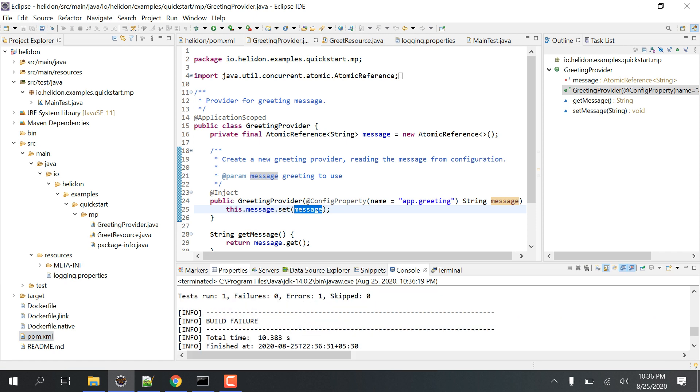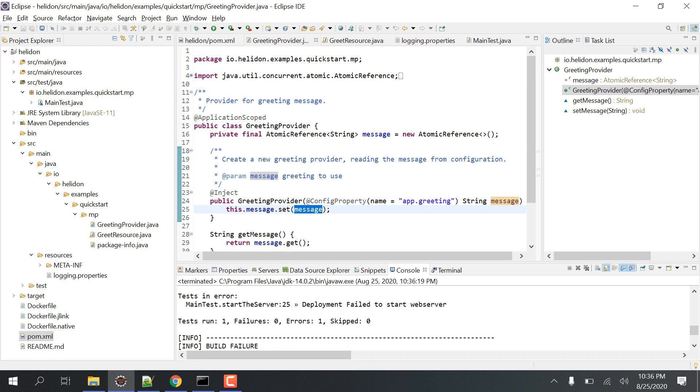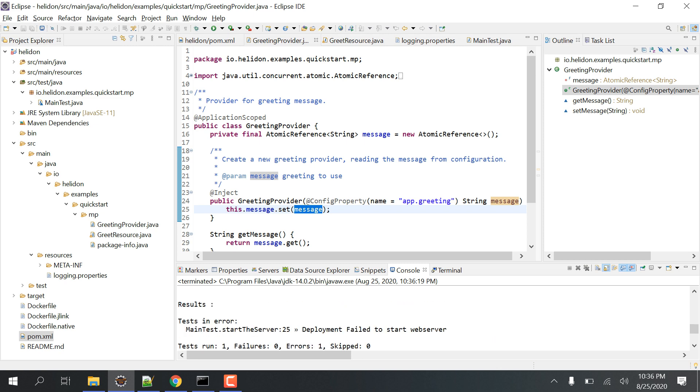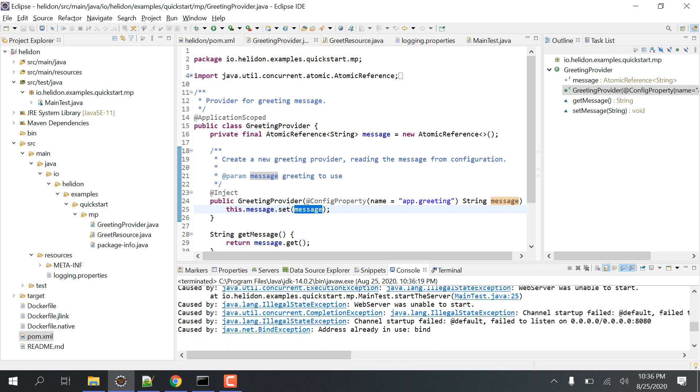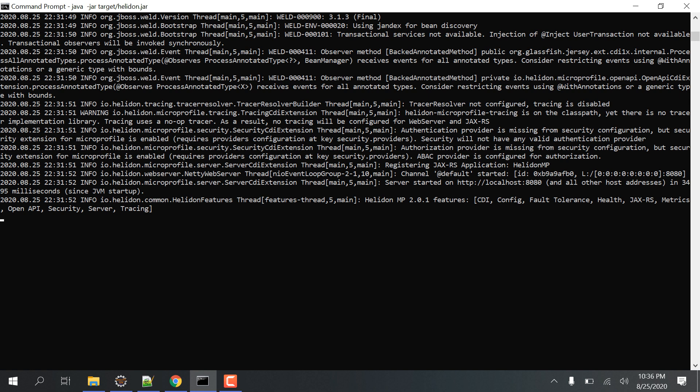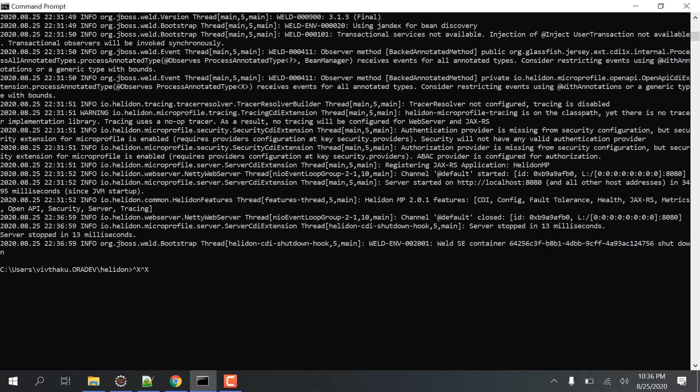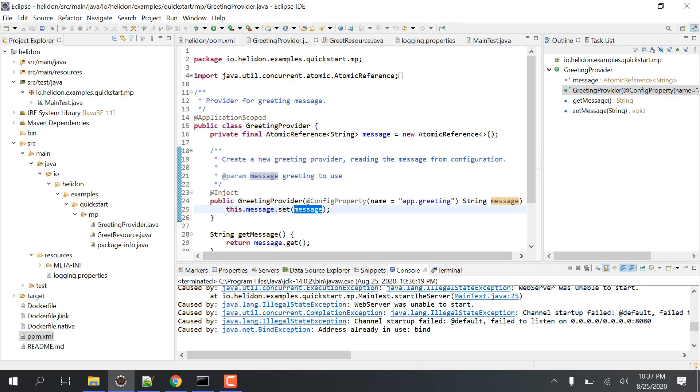There are test failures showing us. We know what's the error - deployment failed to start the web server because we're already using it here, right? So we have to close it. Yeah, but closed, and then if we run it...